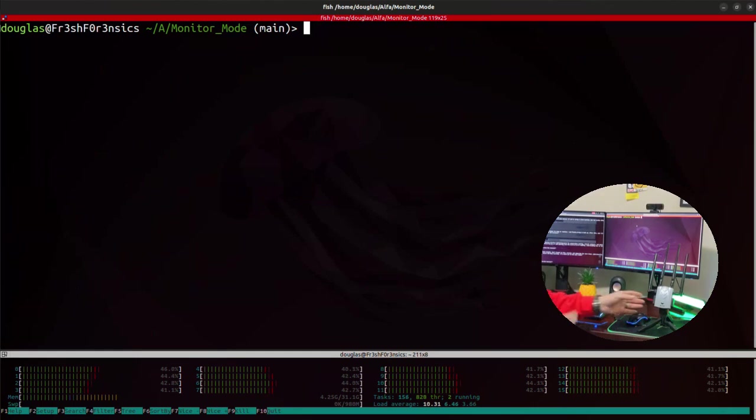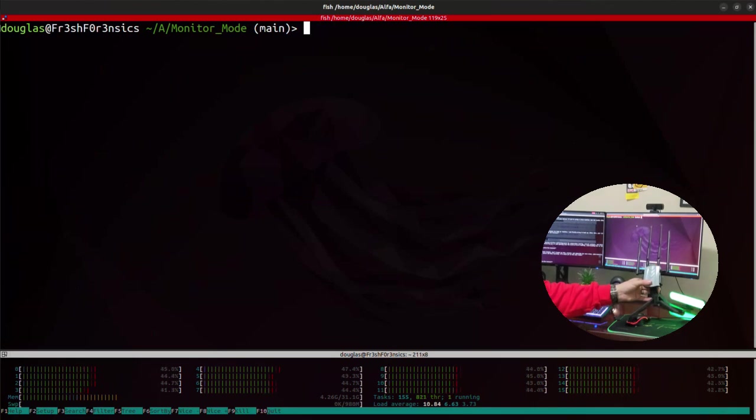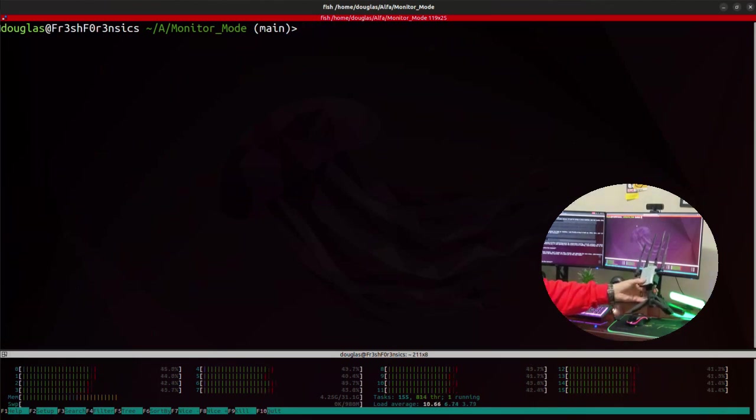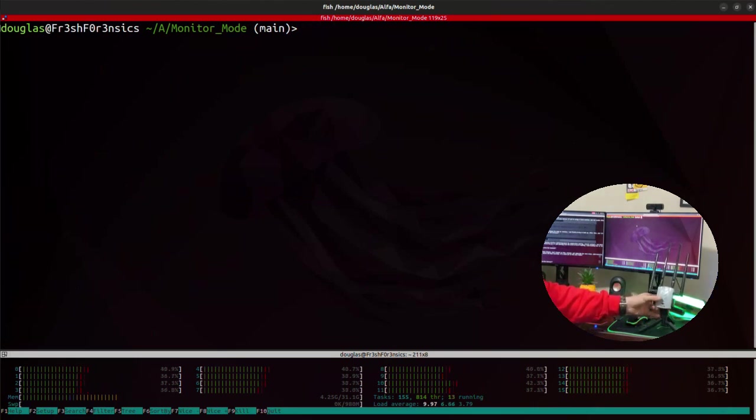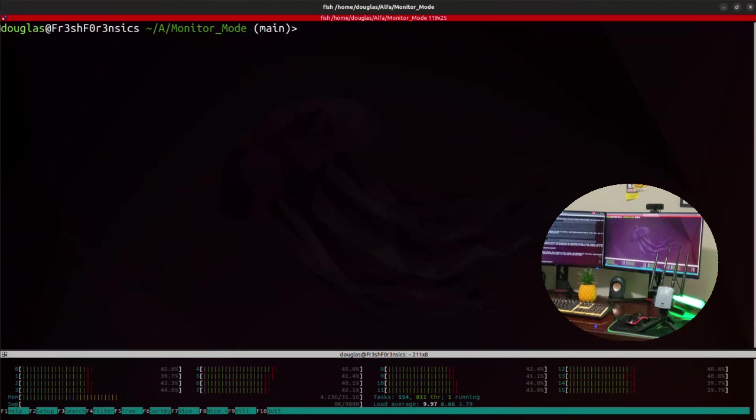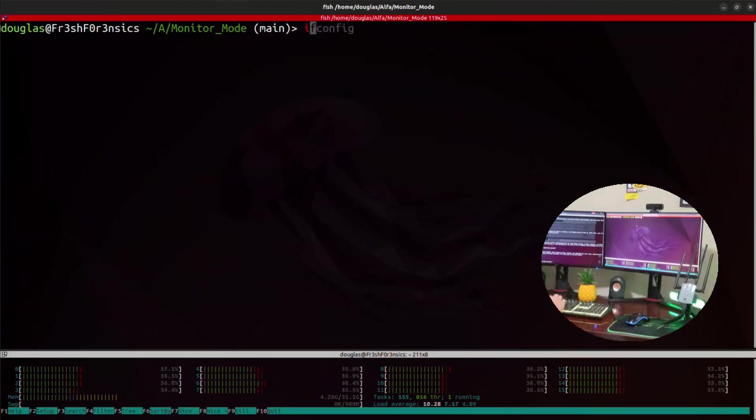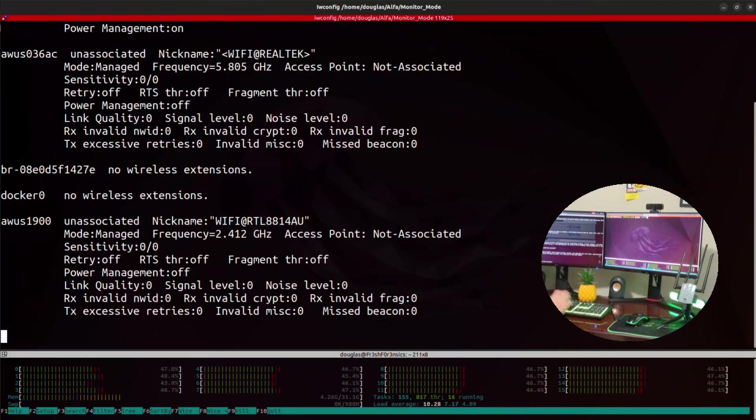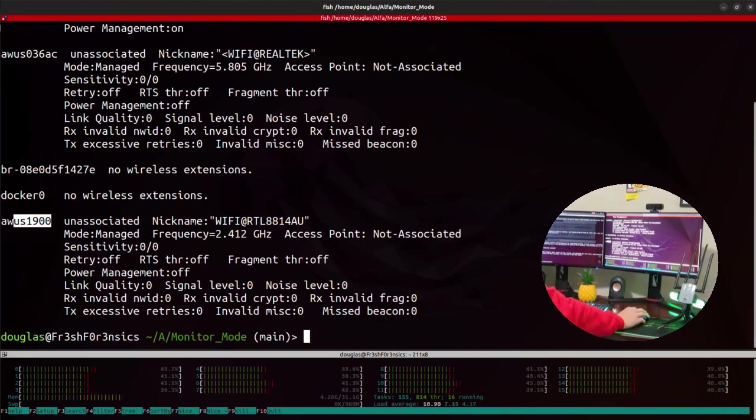So for this demonstration of using this script, I'm going to be doing this on my Alpha AWUS1900 adapter. Links will be in the description. It's a very good, powerful adapter. As you can see, it has four adjustable high gain antennas on it. I've also done videos on installing the drivers to get this particular adapter up and running on Linux.